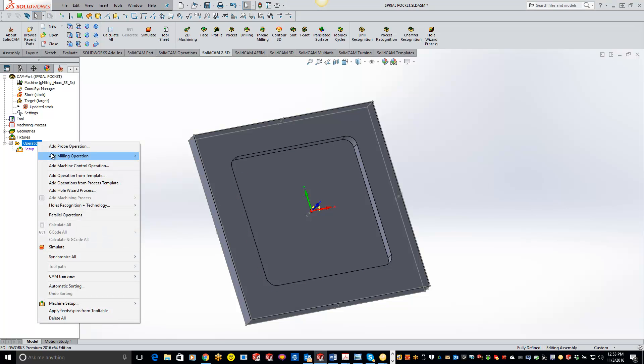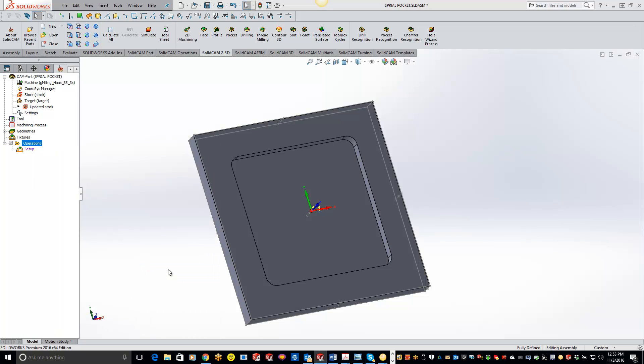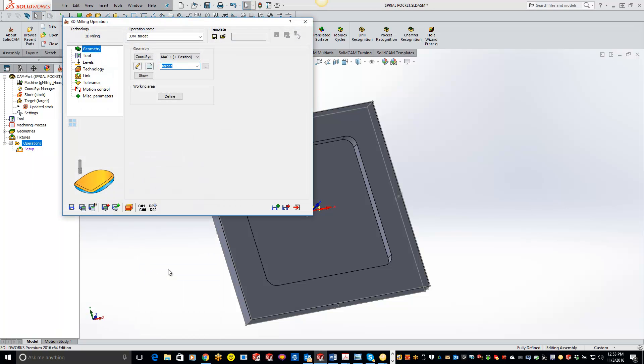So first things first, come to your add milling and come down to your 3D milling. Now if you guys don't have this feature, please let me know and you can actually email me at kevin.rankel at solidcam.com and we'll get that turned on for you.